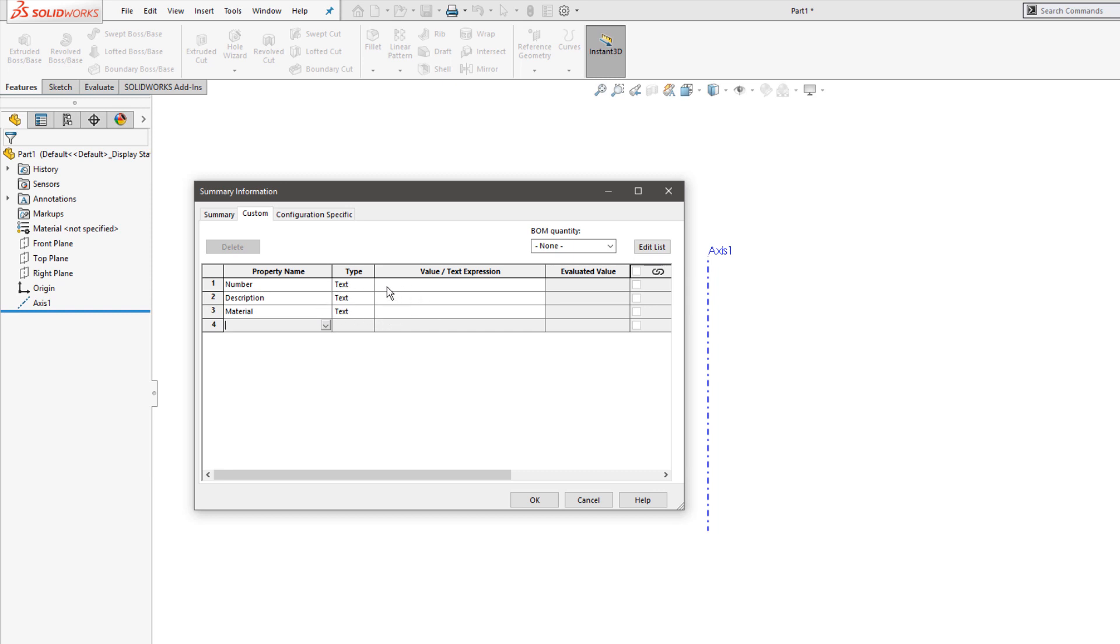Custom properties are valuable because they can be carried over to the drawing automatically, and they can also show up in your PDM data cards for searchability. And of course, they can be used in your build materials.